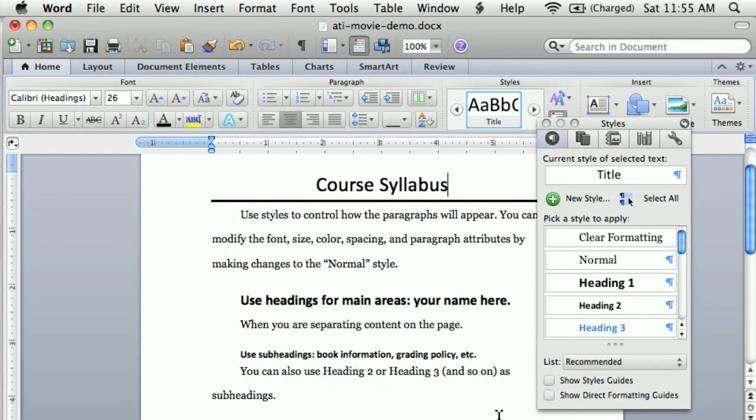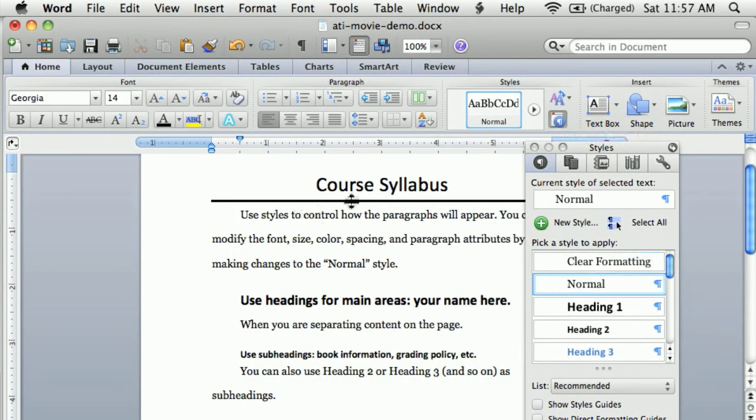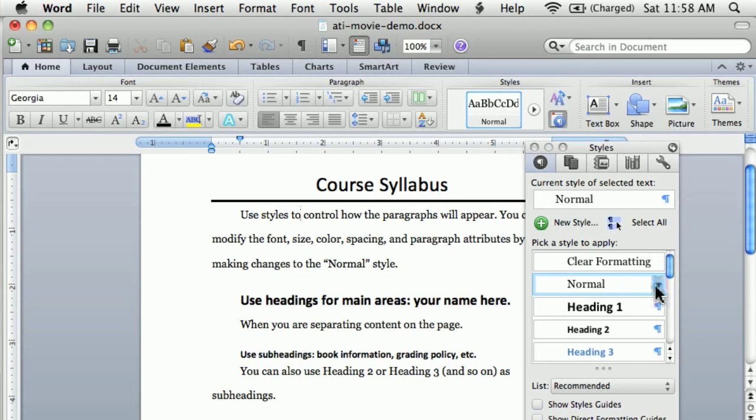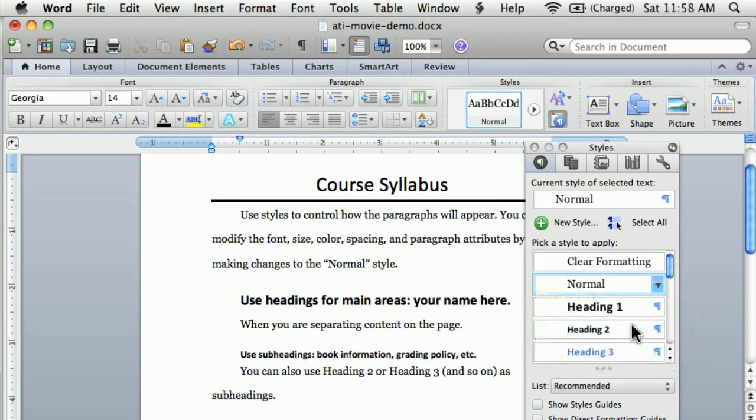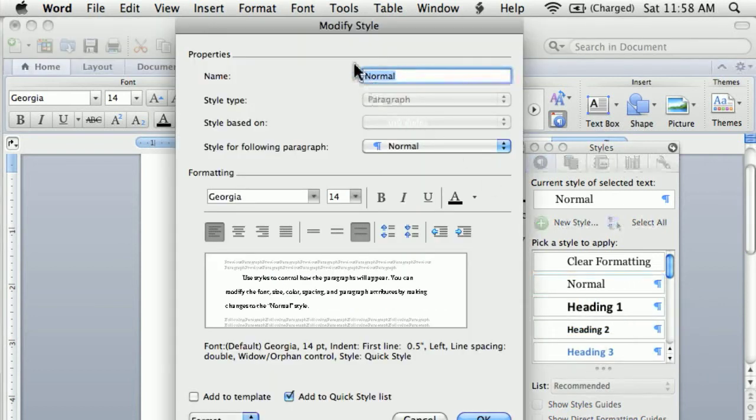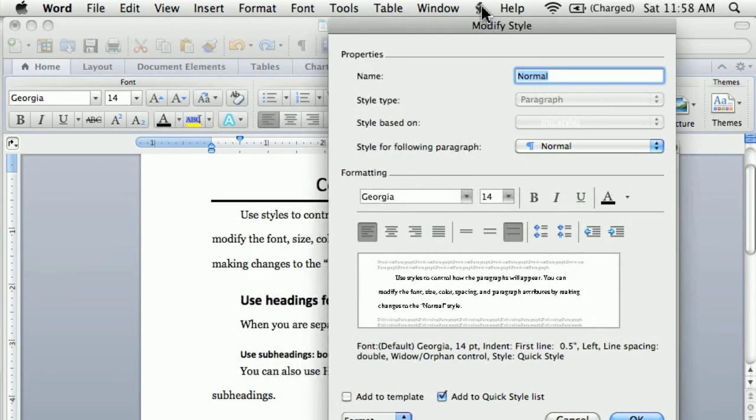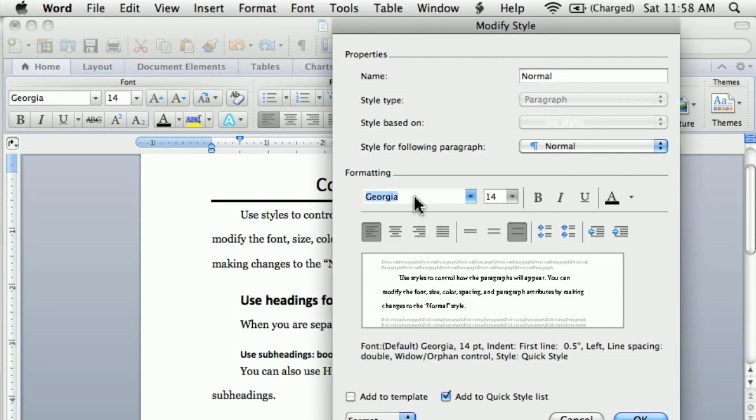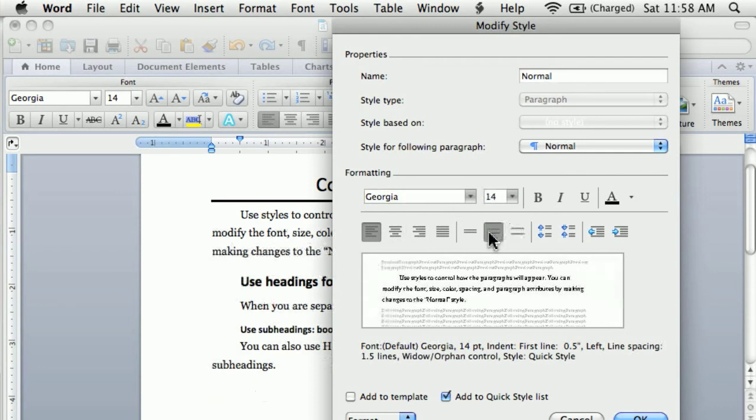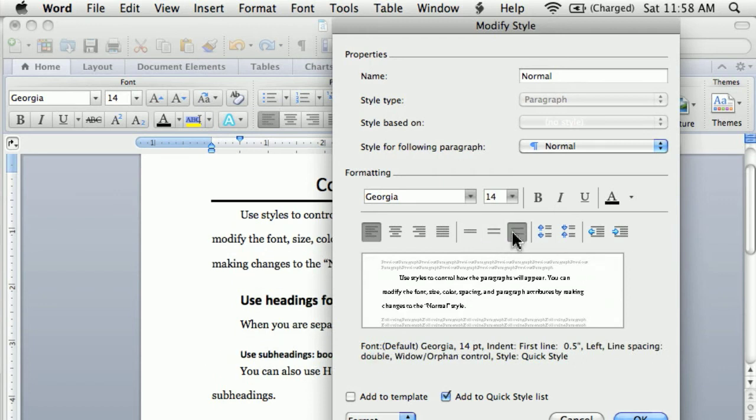The normal style is being used to control what my body copy looks like. My body copy is essentially all of the text that's being used throughout my document, kind of the main content. You can change the normal style just as well as you can change any of the other styles by choosing modify style. One place that a lot of people are curious about is how to control the indentation on those paragraphs.